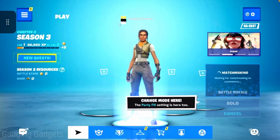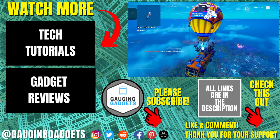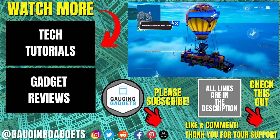That's how you get Fortnite on your iPhone or iPad. If you have any questions leave a comment below and I'll get back to you as soon as I can. If you'd like to see more iPhone or iPad tutorial videos check the links in the description. If this video helped you give it a thumbs up and please consider subscribing to Gauging Gadgets for more gadget reviews and tech tutorials. Thank you so much for watching.